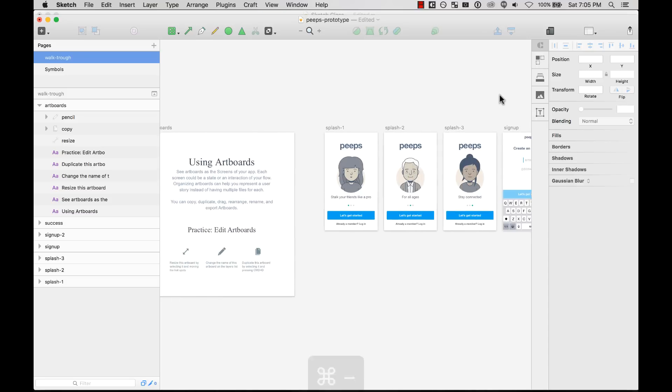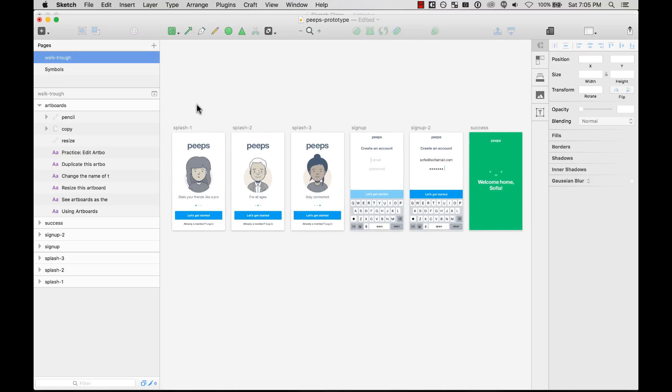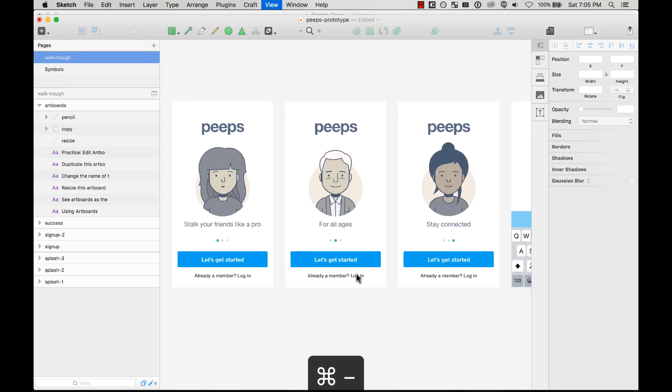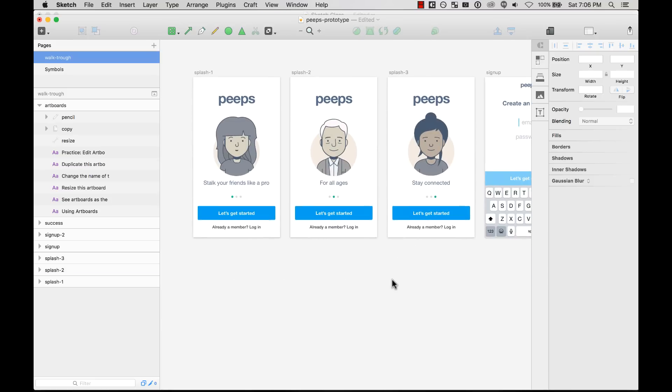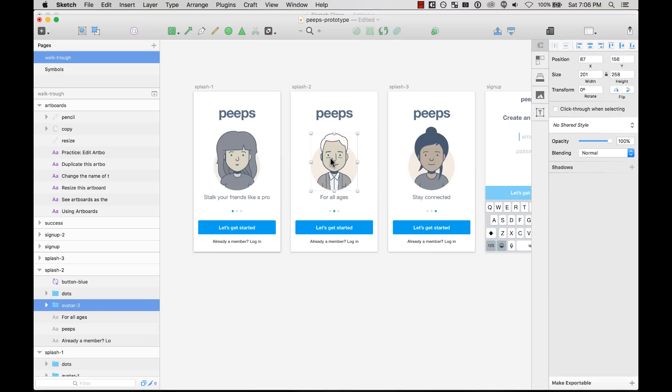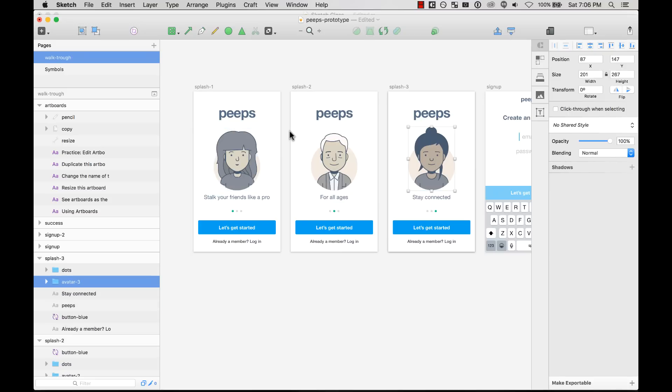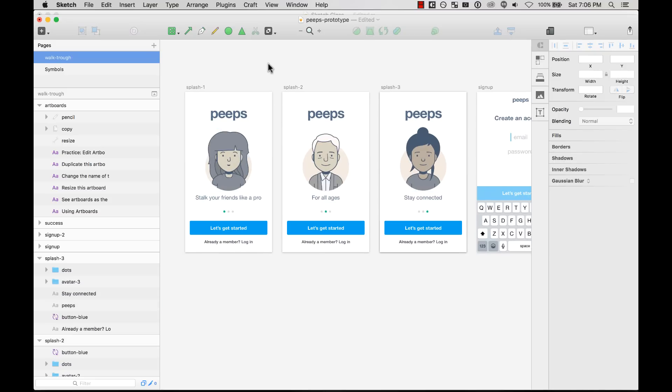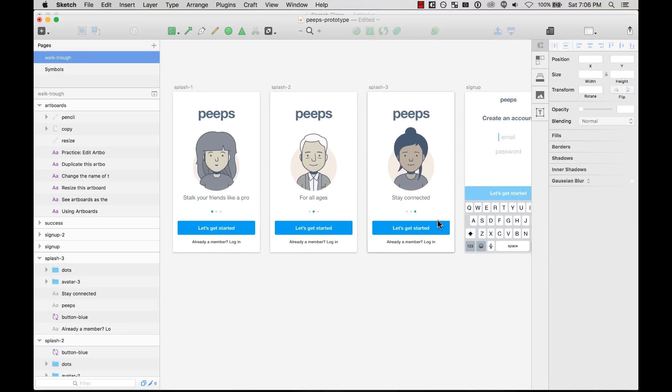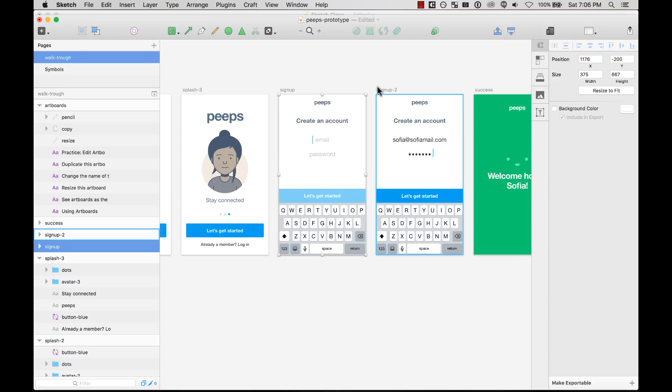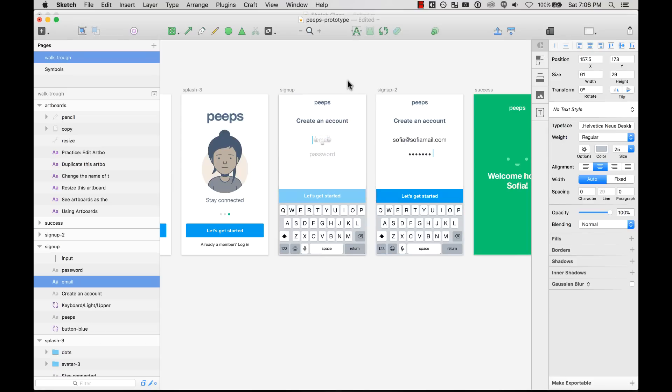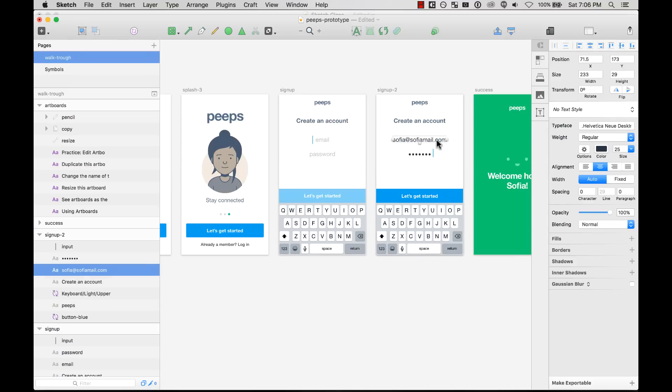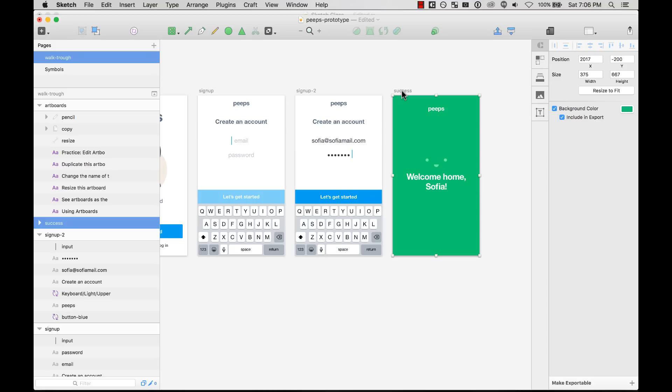For example, here on this example that I have, I have different artboards and all these artboards are part of the same flow. I start first with the splash screen. Here I can see the first three different states of the splash screen. After I get started I see the sign-up flow, the two steps with placeholders and when the information has been inputted, and also a success state.